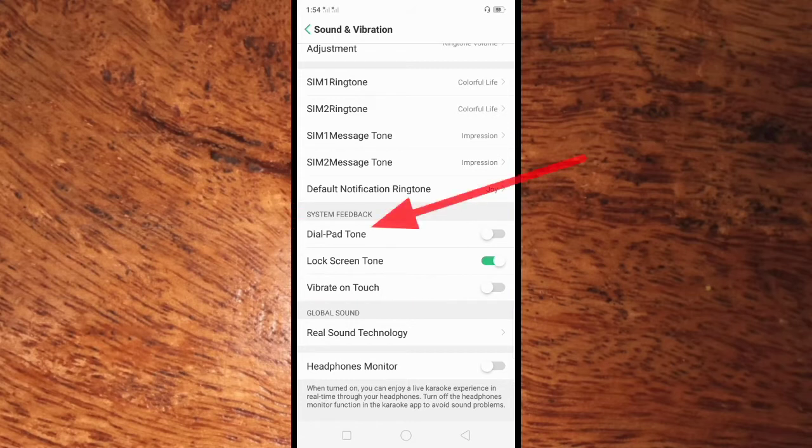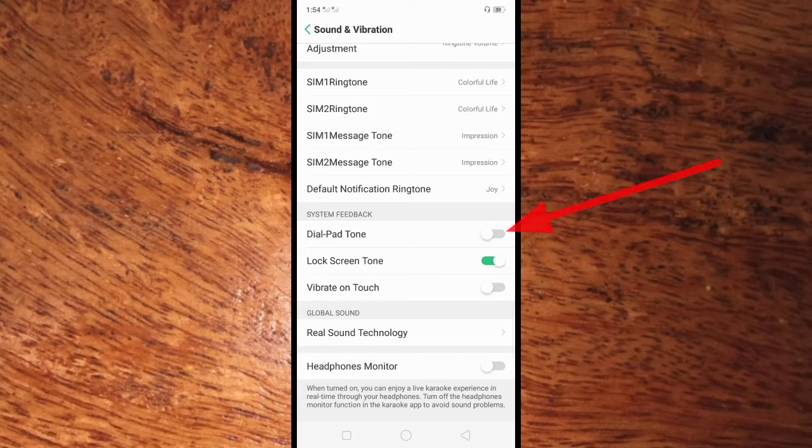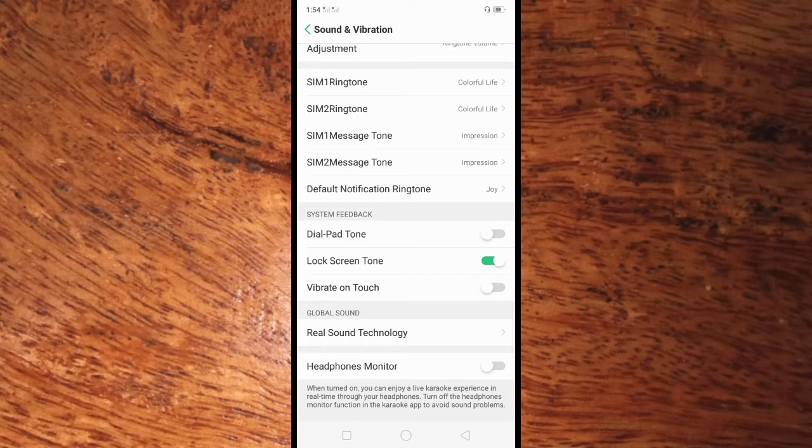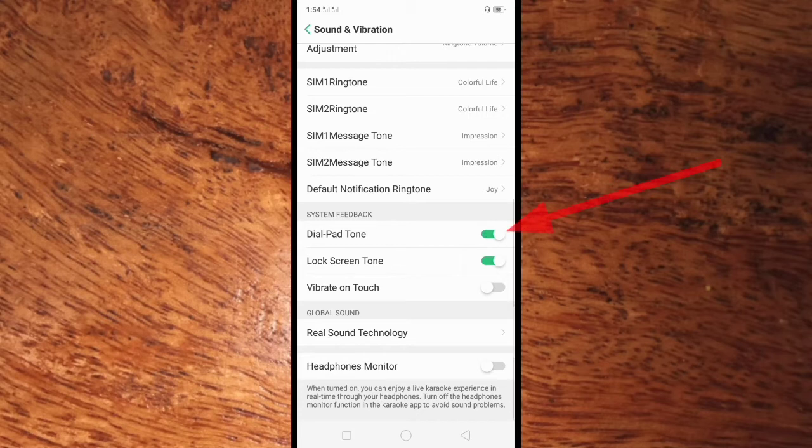Here in the right side of dial pad tone you can see the switch button. The dial pad tone of my Oppo A5S mobile phone is disabled. To enable this, you only have to click the switch button and the dial pad tone is enabled. To disable again, click the switch button again.